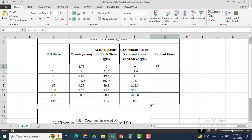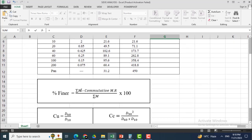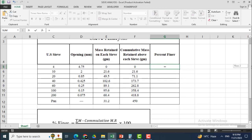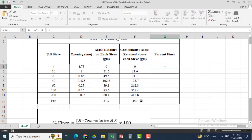Similarly, I want to find the percent finer for each sieve. I will click here and enter equal to. The formula for percent finer is: total mass — which is 450 — minus the cumulative mass retained on each sieve, divided by total mass, multiplied by 100. I will click the dollar sign and 450 as the total mass.